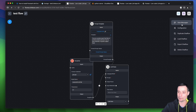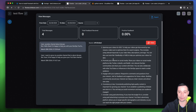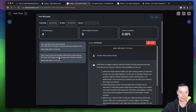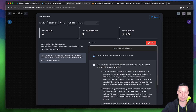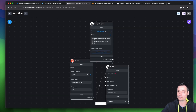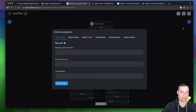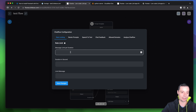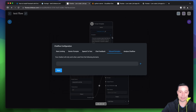You also have other options — you can view the messages for this chatbot. You can see the two messages that were asked. You have other configurations you can do, such as limiting the usage and allowing only certain domains.